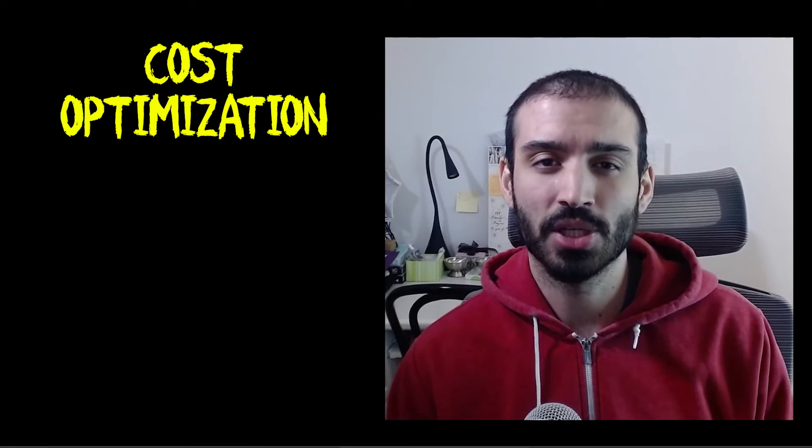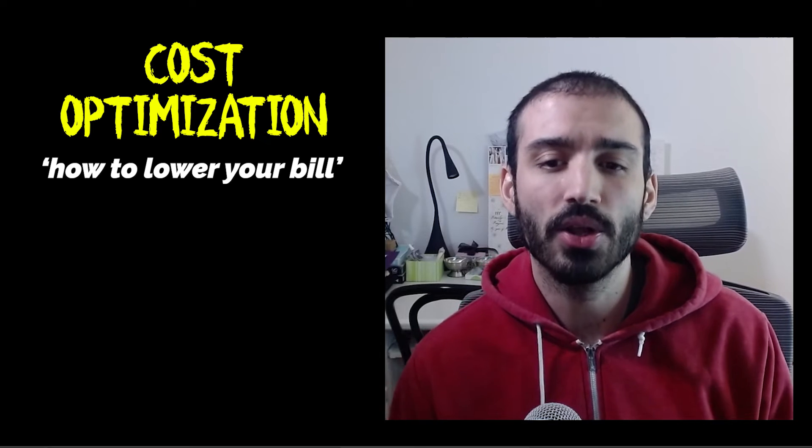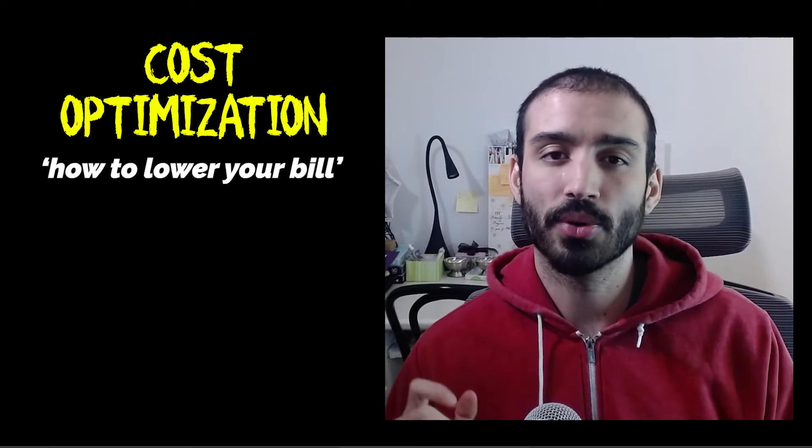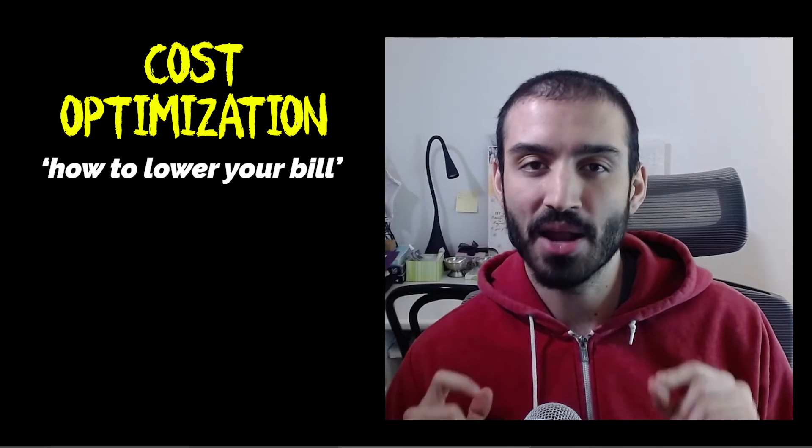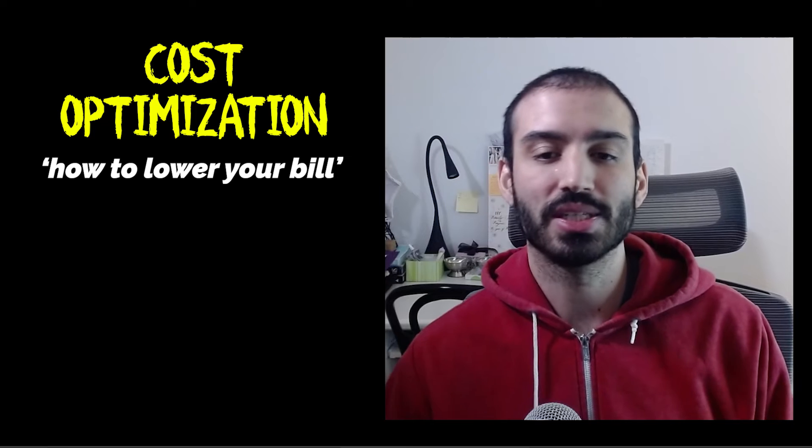Next is about cost optimization, which is essentially how to lower your bill. So it talks about consumption models, how to measure efficiency, and how to attribute expenditure.